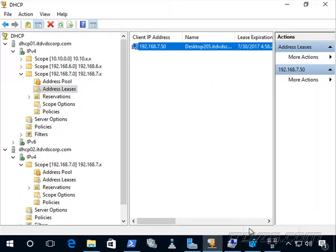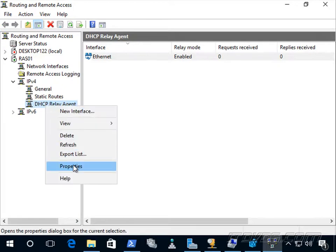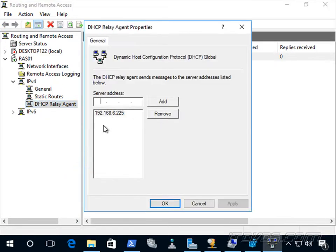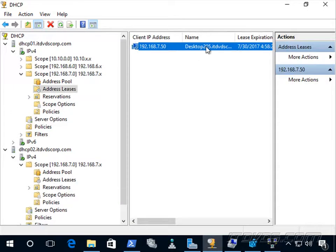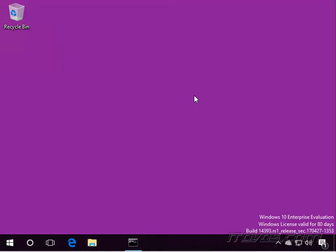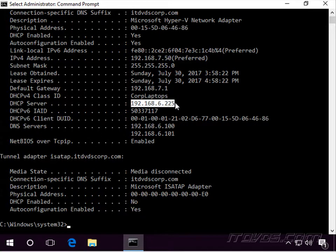Also worth noting: if we're using a DHCP relay agent, we want to make sure both DHCP servers are listed. Here's my DHCP relay agent — I'll go to properties and add my other server, .227. On desktop 205, running ipconfig /all, we can see it got its IP address and the DHCP server is 192.168.6.225 — that's dhcp01.